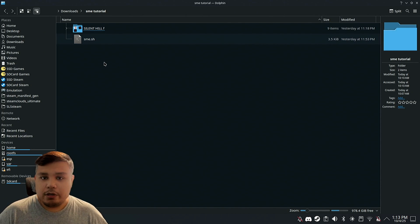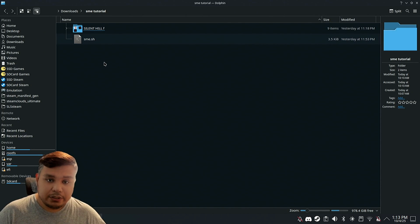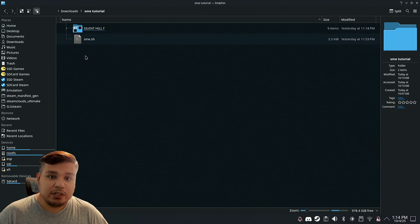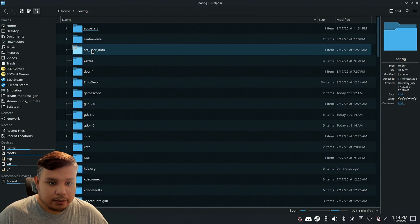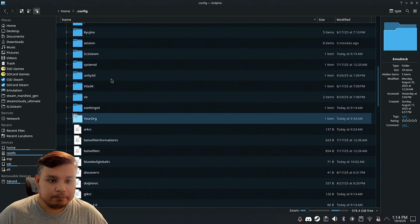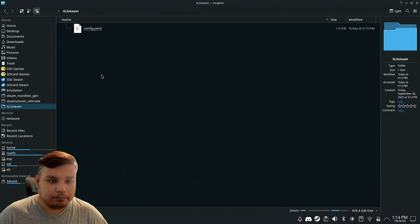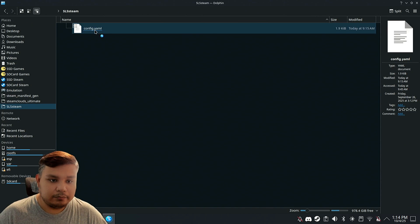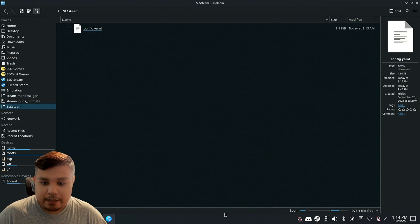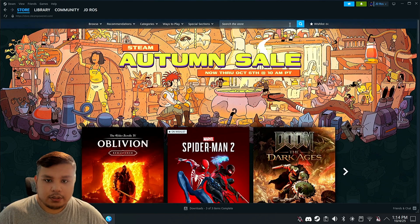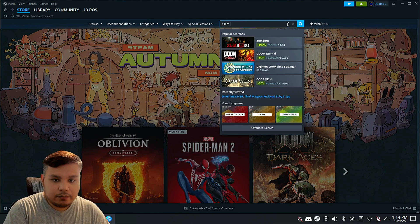Now we're going to install Silent Hill F on SLS Steam. We do this by going to home/config/slsteam, and then config.yml. Then we're going to need the app ID for the game, so we go to Steam and search for Silent Hill F.